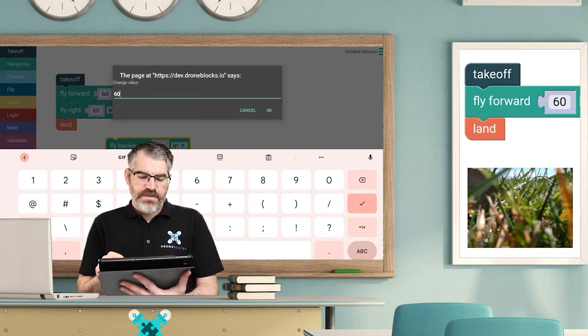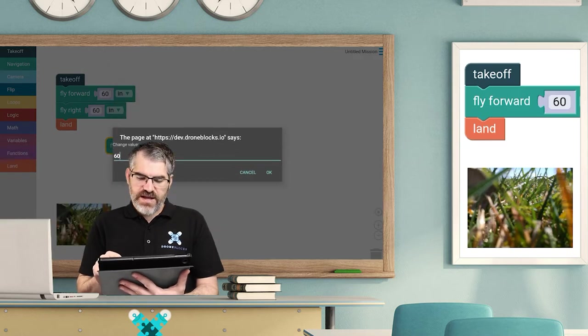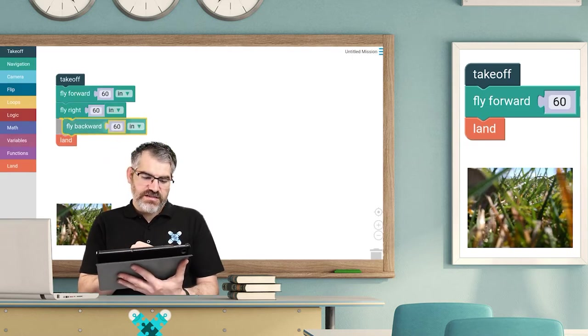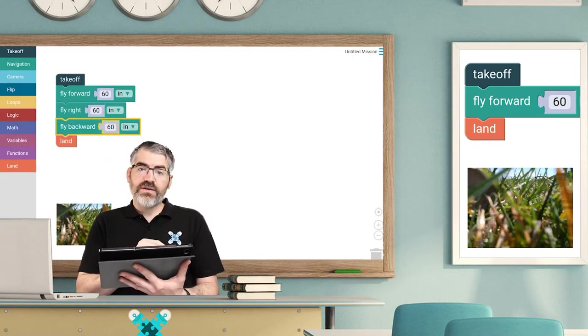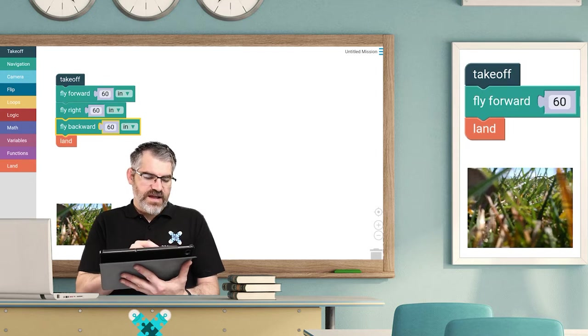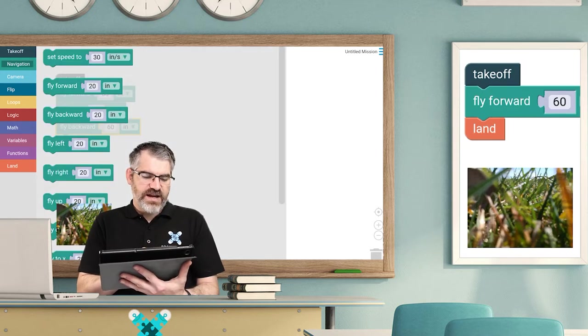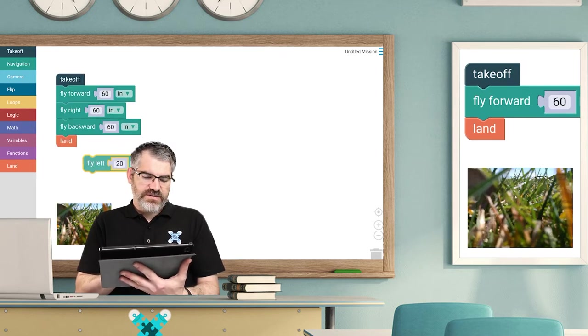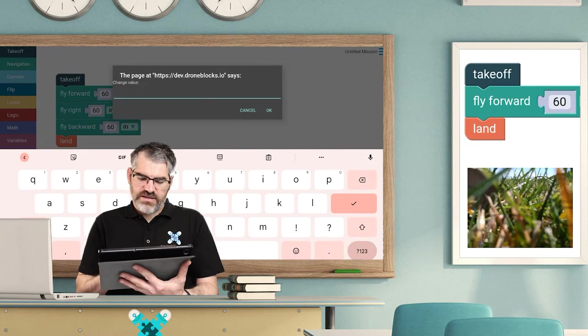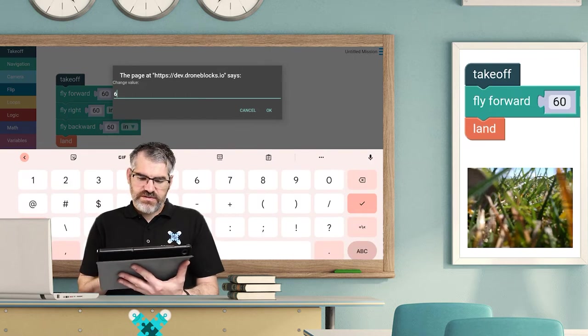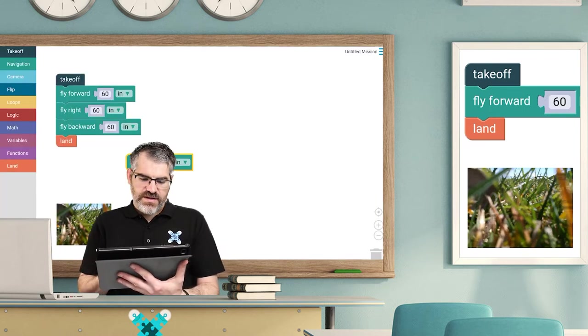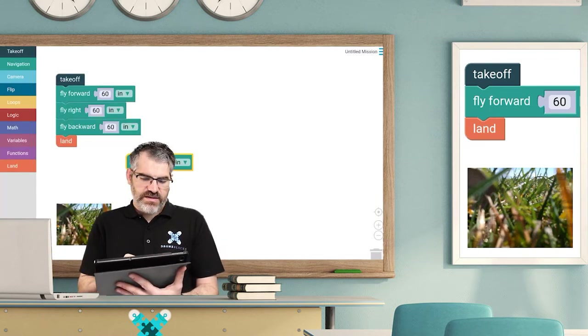Press OK and I'm going to drag this just under fly right, clicks in place. Navigation, fly left, drag that just under, or tap on 20 and go 60. Press OK, and then I'm going to drag this just under there. Done, cool.